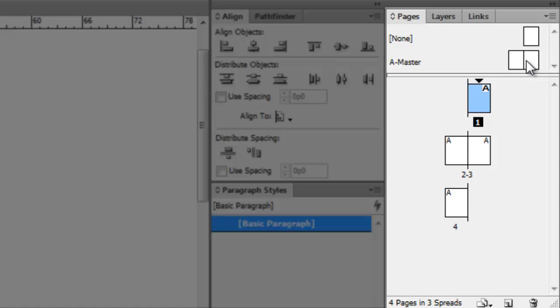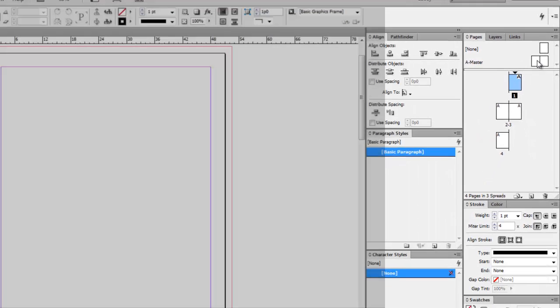You may only have a single page icon, and that's fine, as long as you have your A-Master.